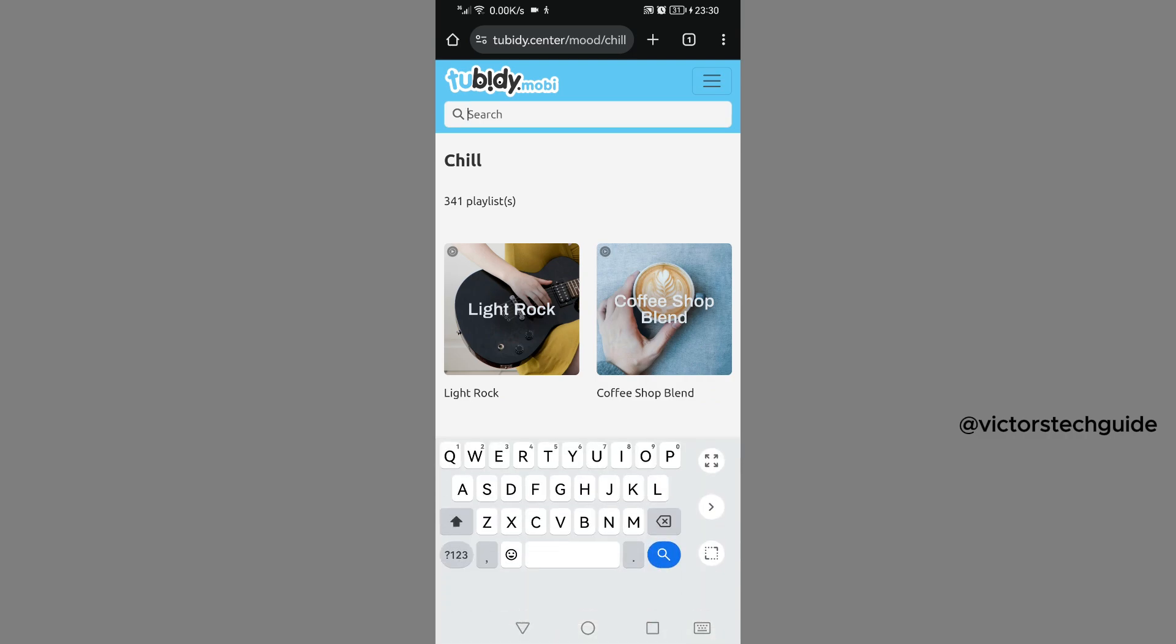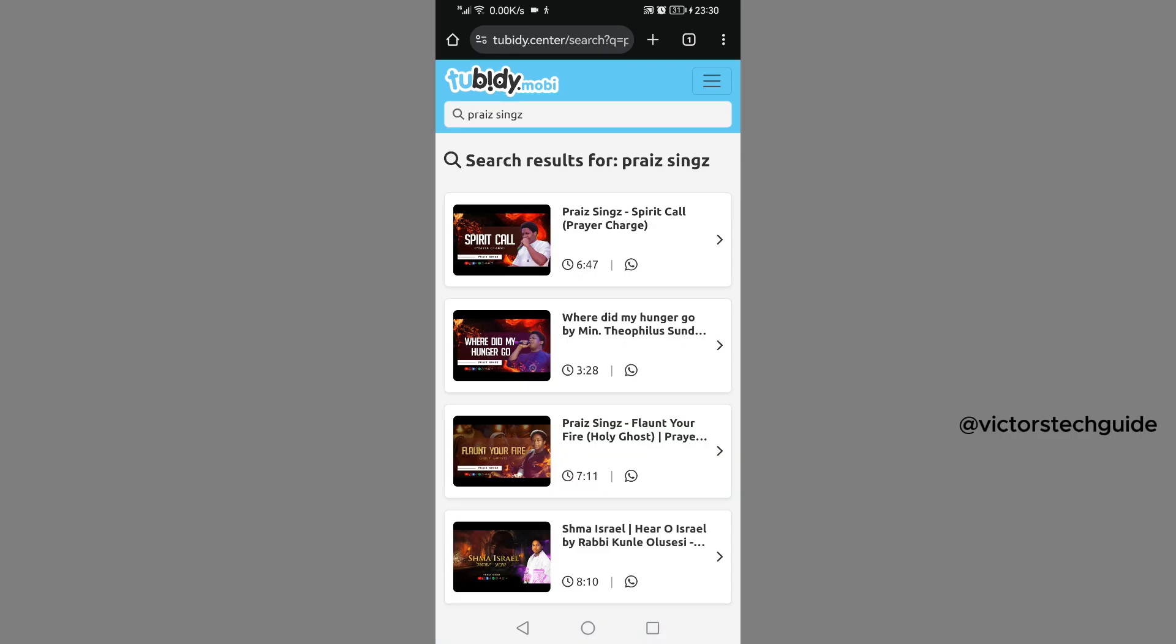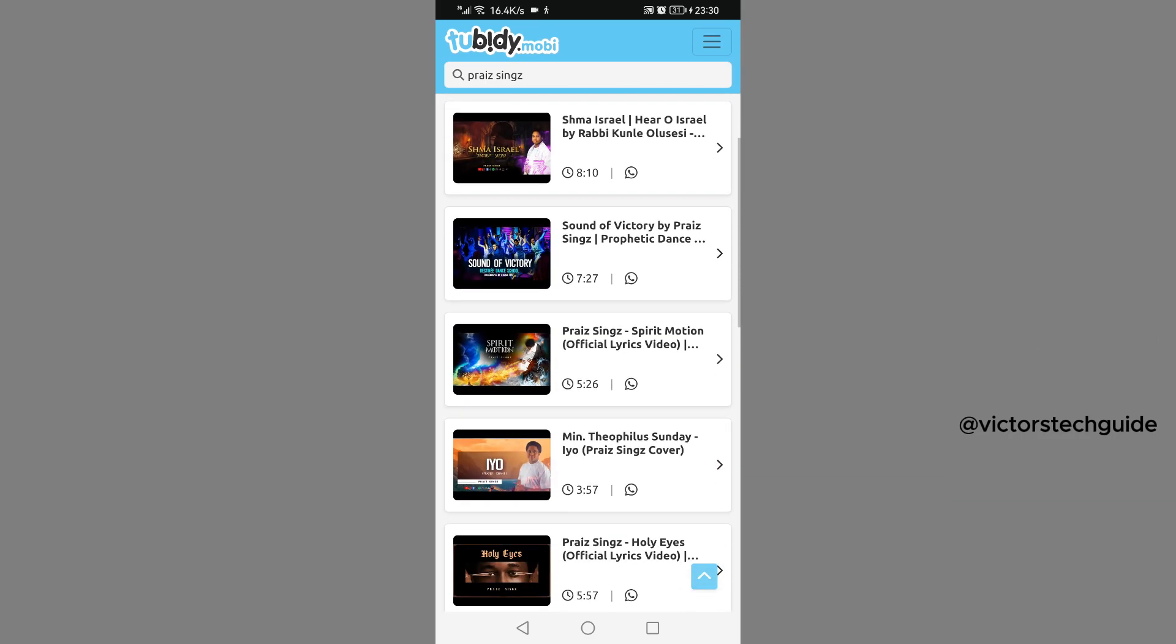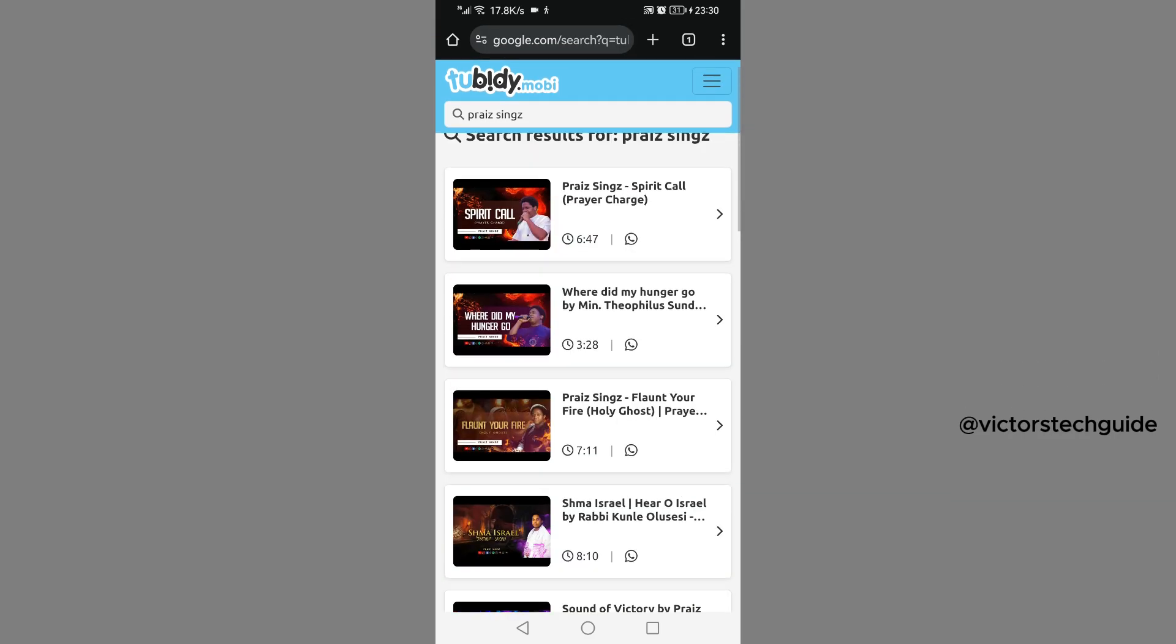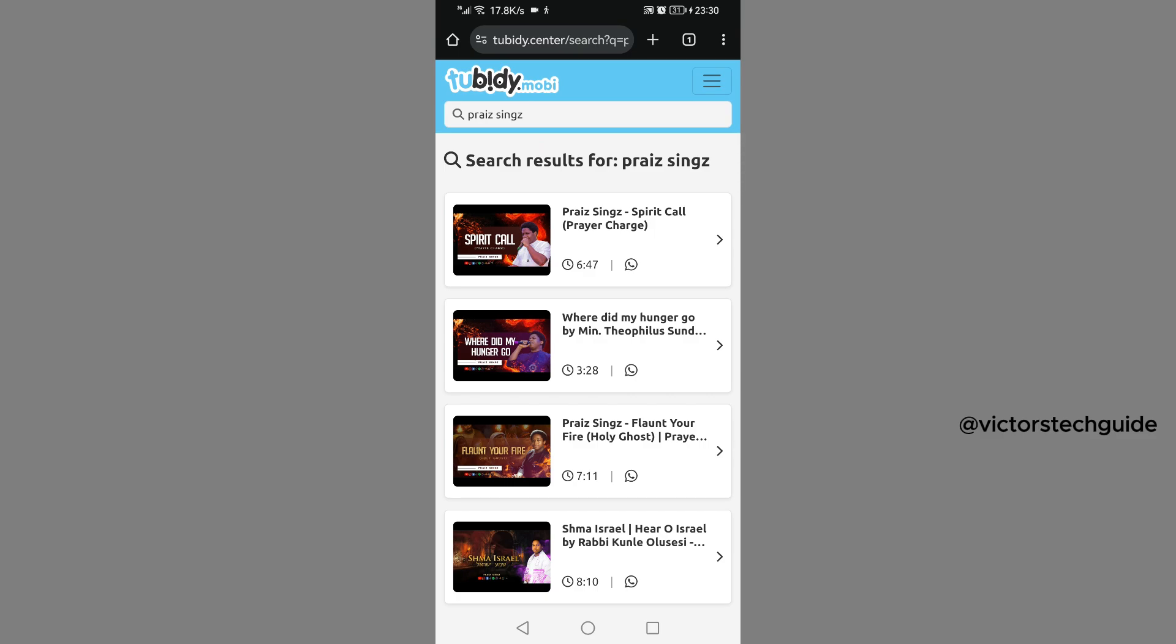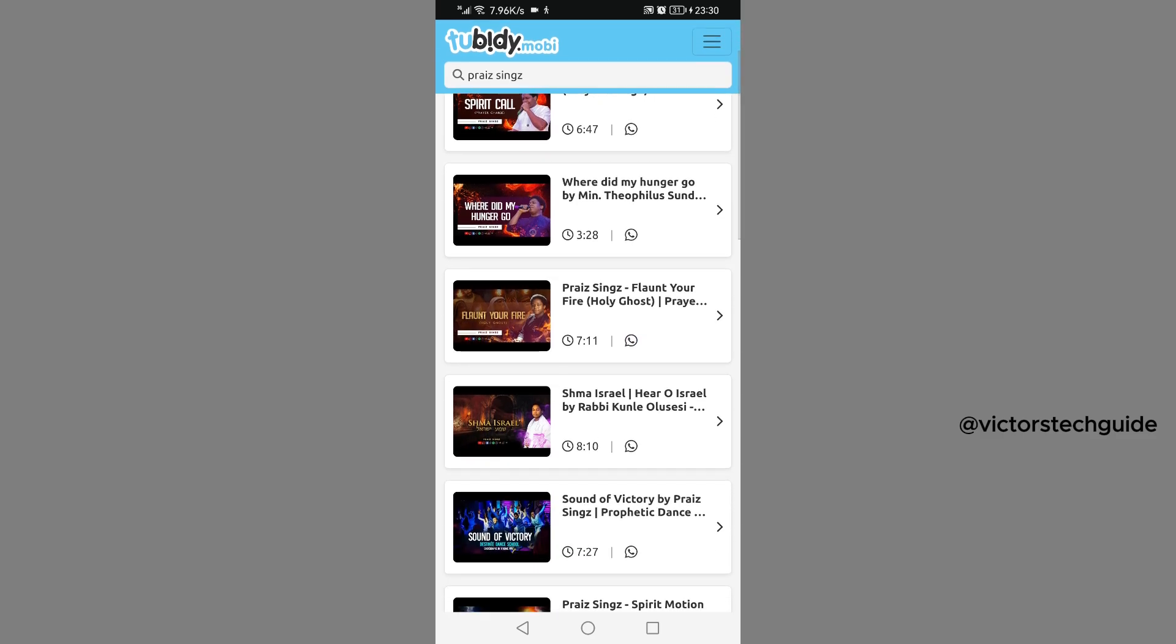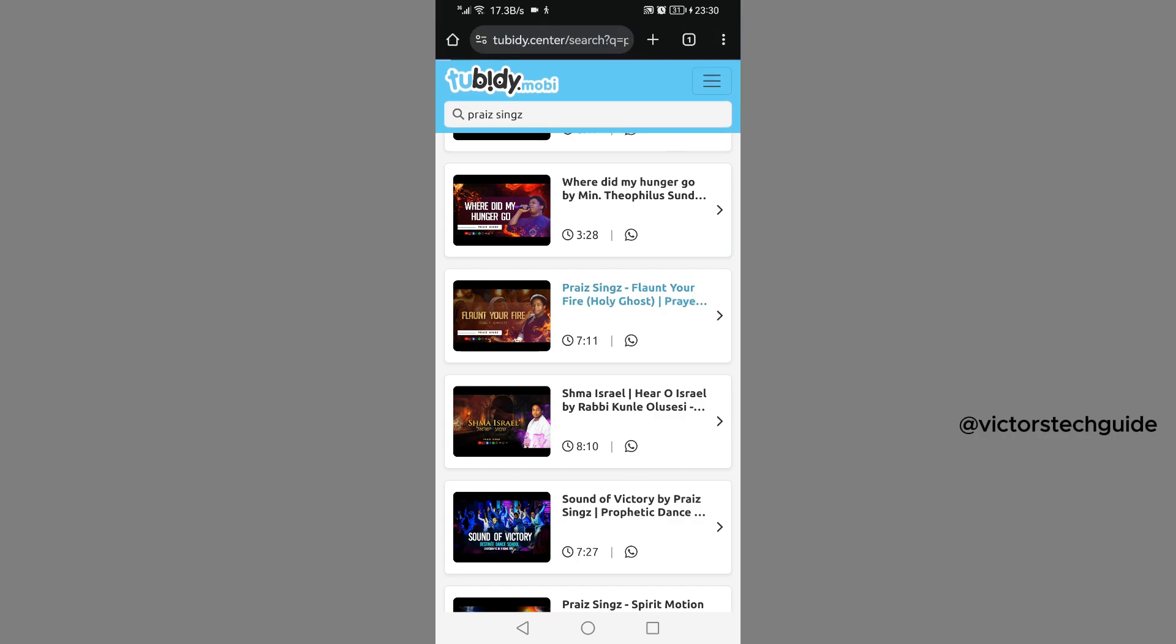So I'm going to search the name of the artist. Then the music for that artist will be listed here, so you can choose from this list. Or if you know the name of the music, you can just search it there. Once you've identified the music that you want to download, just tap on the music.